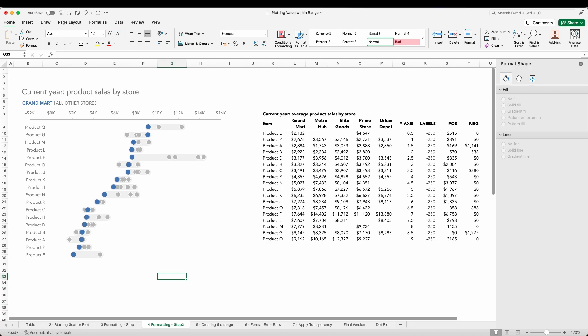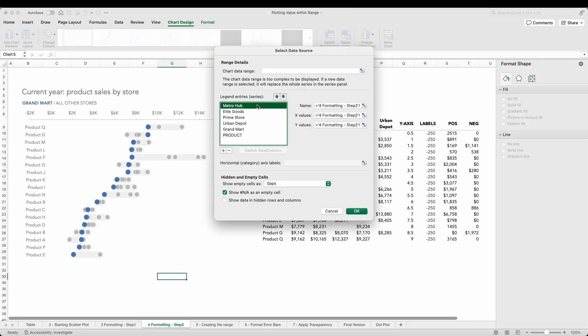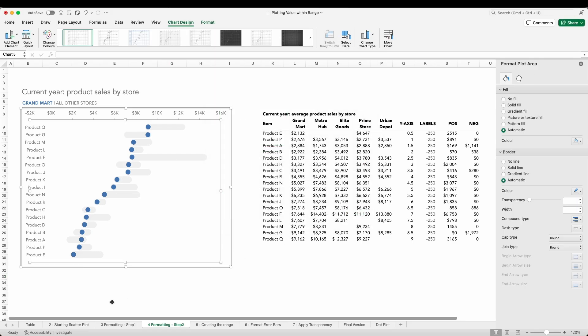If you prefer an even more minimal approach and don't need to see the individual detail of the other stores, then we can simply remove them as data series. With this view I can scan the patterns of the data and retrieve the key insights much faster than in the original table.